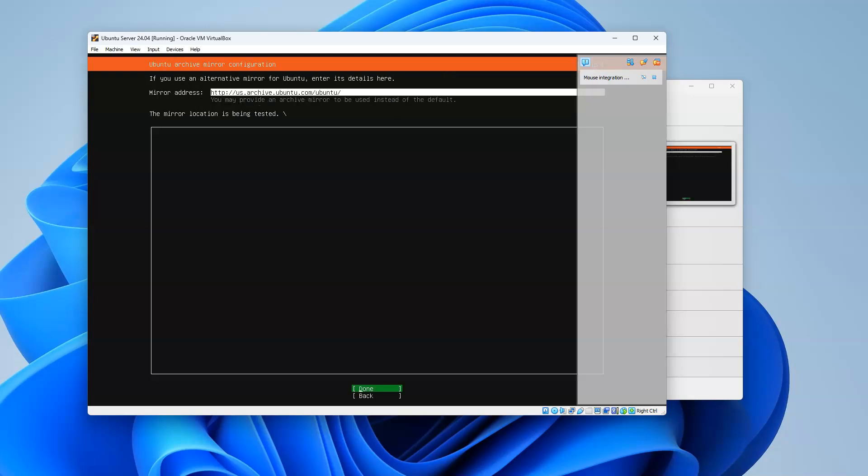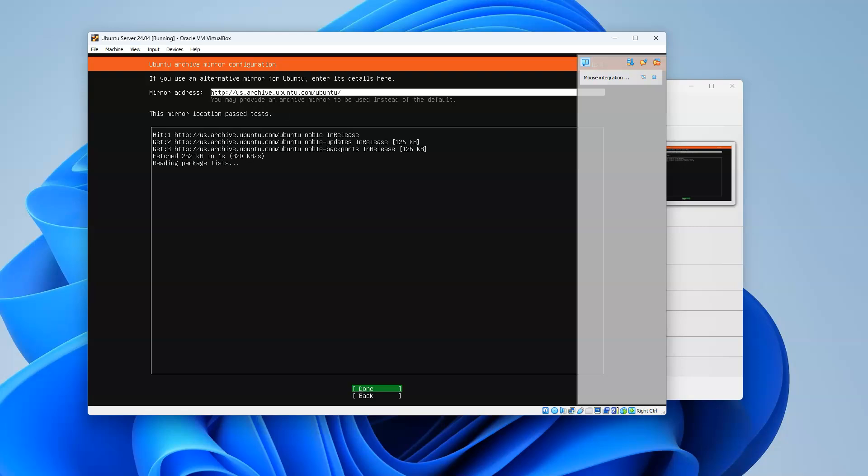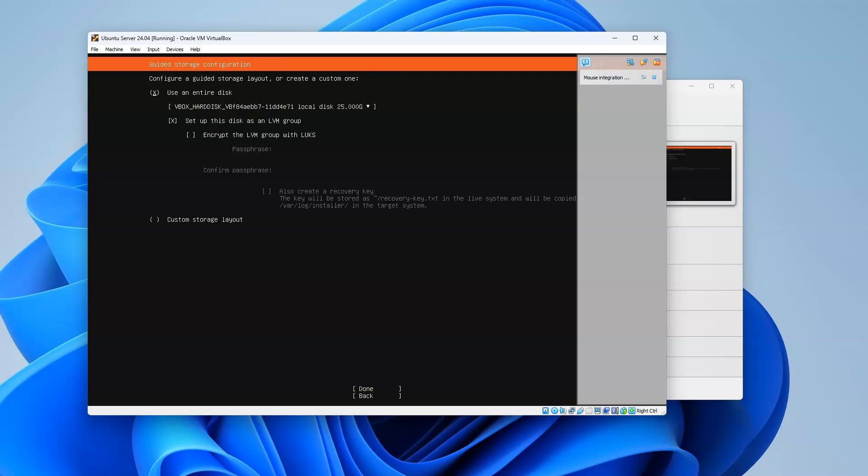I don't need a proxy. Then it's going to check to see which Ubuntu servers are the closest in order to get my updates as I'm doing my installation. It's got my list figured out right there. It says this one's close, and I'll click done. Then I decide - do I want to use this entire disk?